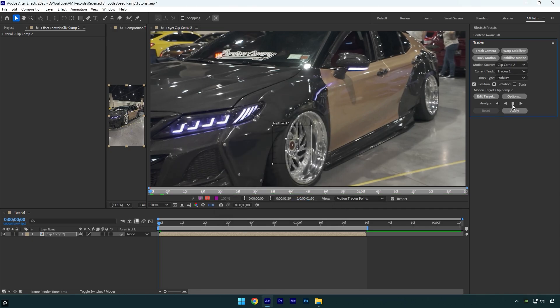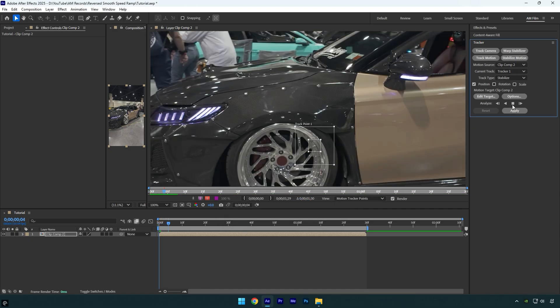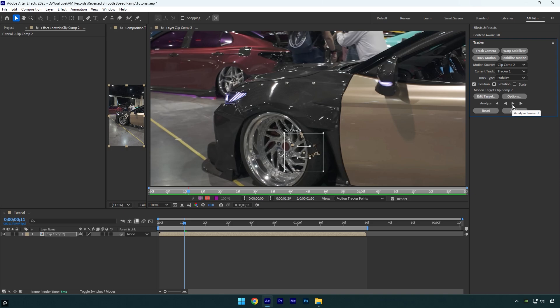Now click on analyze forward and wait until it's done. In case it fails and track point jumps out from the point like that,